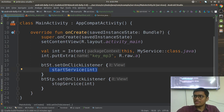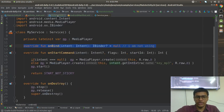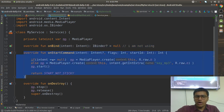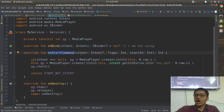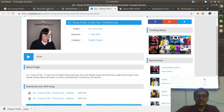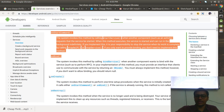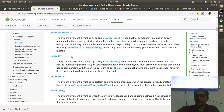startService and bindService are the two ways. Now let's focus on the service. I have overridden the onStartCommand method. onStartCommand is one of the lifecycle methods. onBind is also a lifecycle method. onCreate and onDestroy — these are the four lifecycle methods.